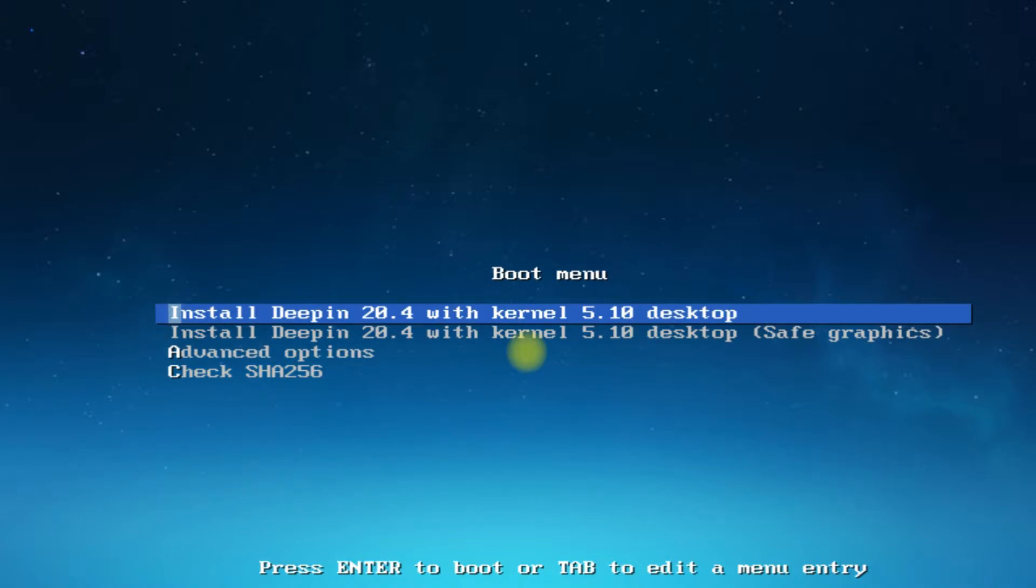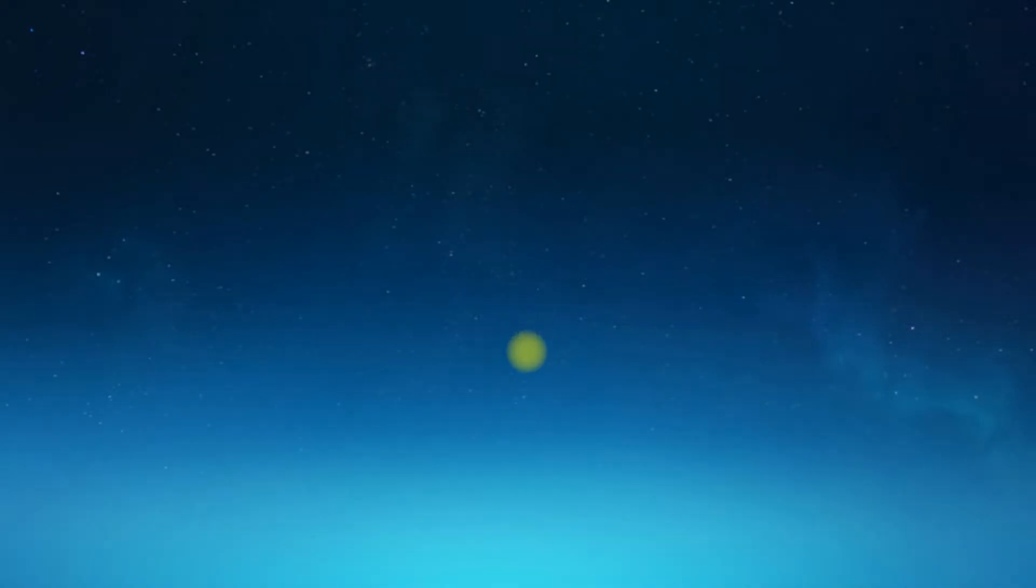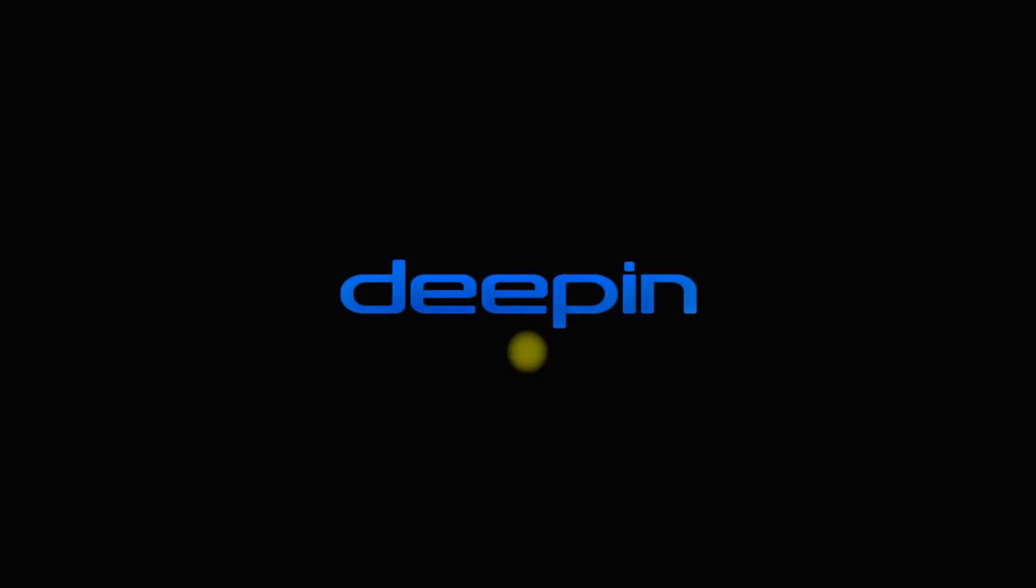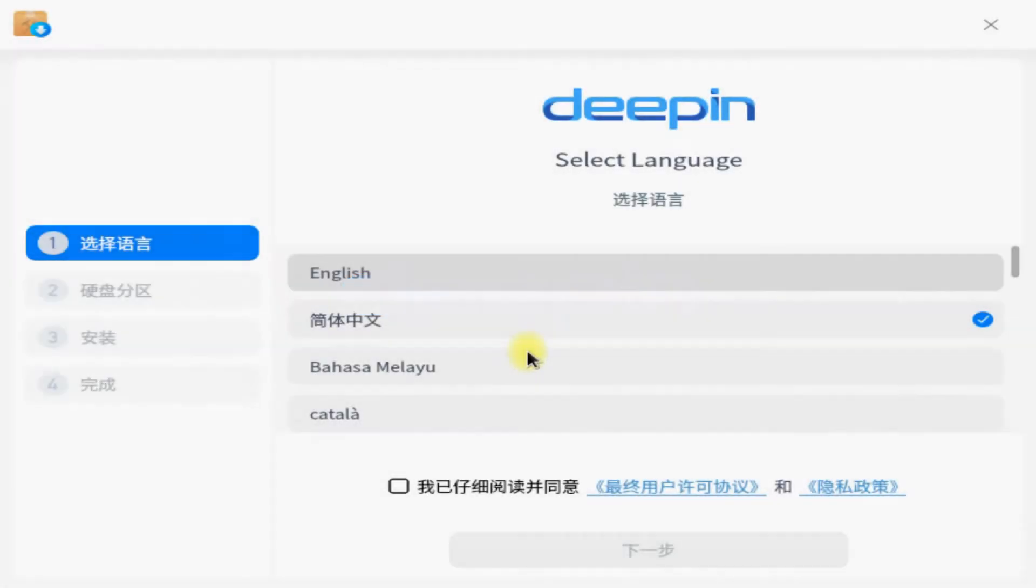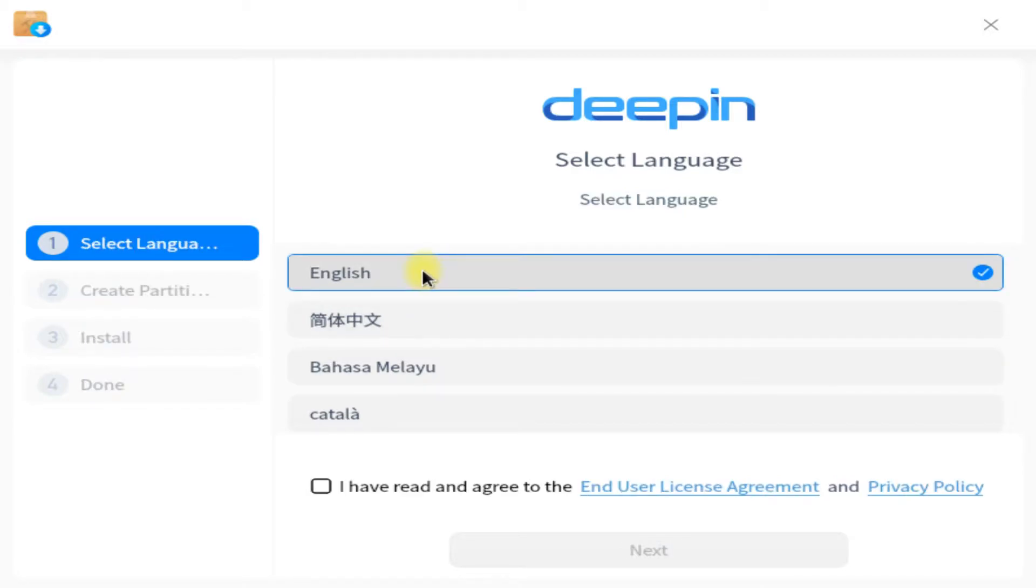Let's start the installation. Boot with the first entry. The initial boot may take a while. You are now in Deepin installer. Let's quickly choose the locales and accept the licensing agreement.